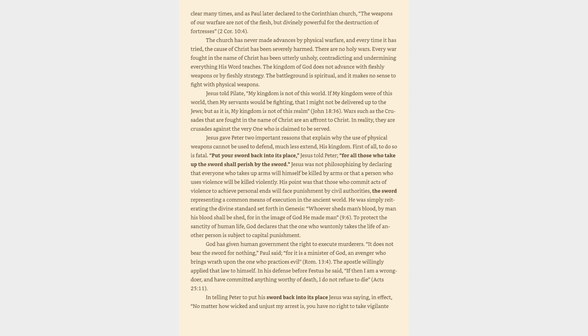There are no holy wars. Every war fought in the name of Christ has been utterly unholy, contradicting and undermining everything his word teaches. The kingdom of God does not advance with fleshly weapons or by fleshly strategy. The battleground is spiritual, and it makes no sense to fight with physical weapons. Jesus told Pilate, My kingdom is not of this world. If my kingdom were of this world, then my servants would be fighting, that I might not be delivered up to the Jews, but as it is, my kingdom is not of this realm, John 18:36. Wars such as the Crusades that are fought in the name of Christ are an affront to Christ.